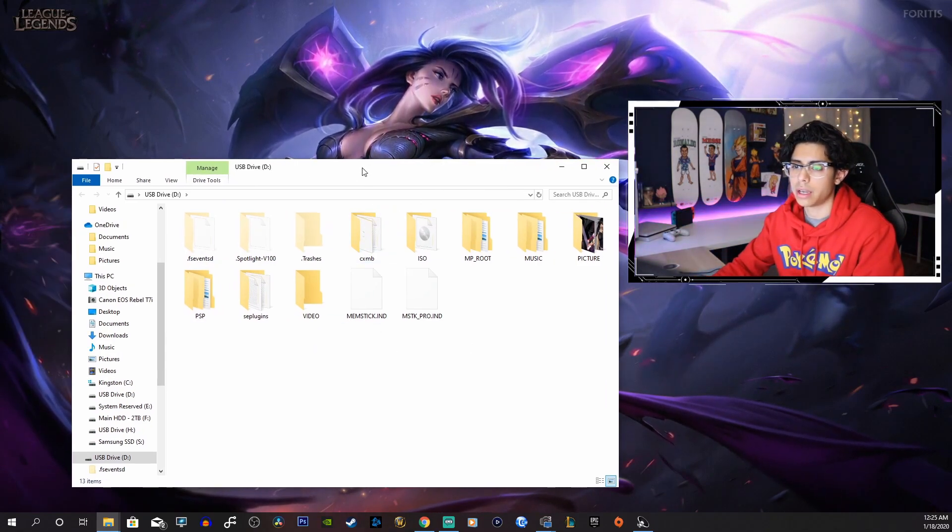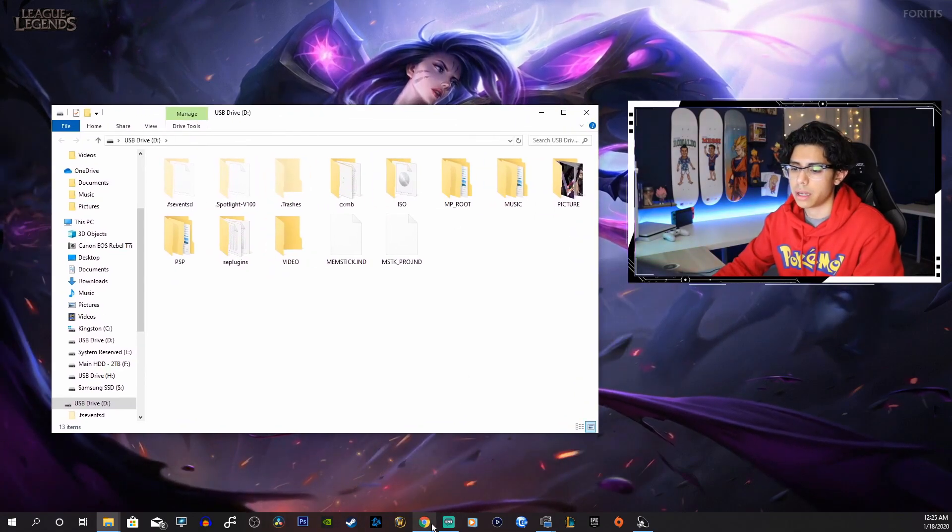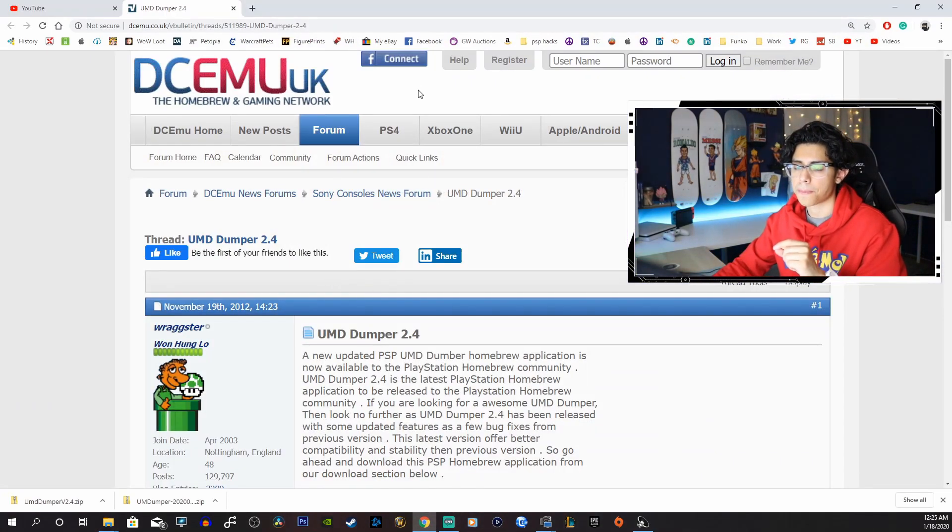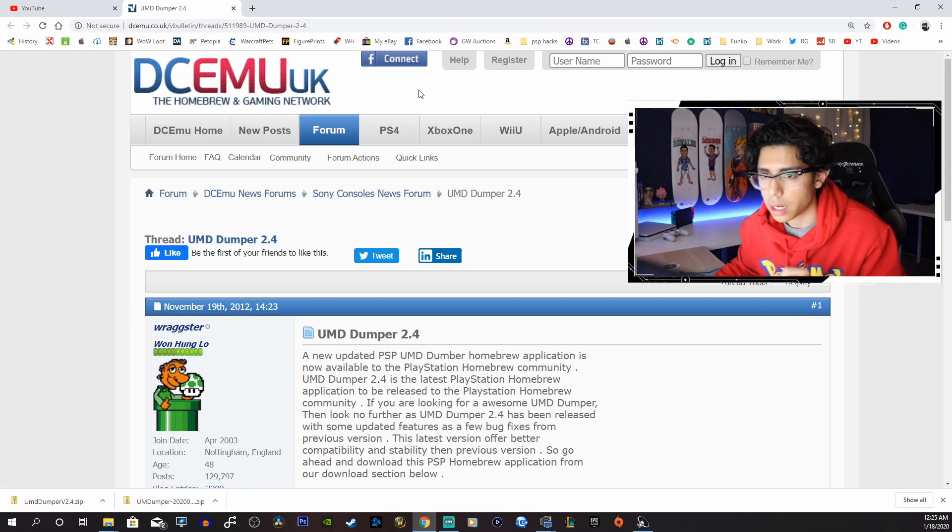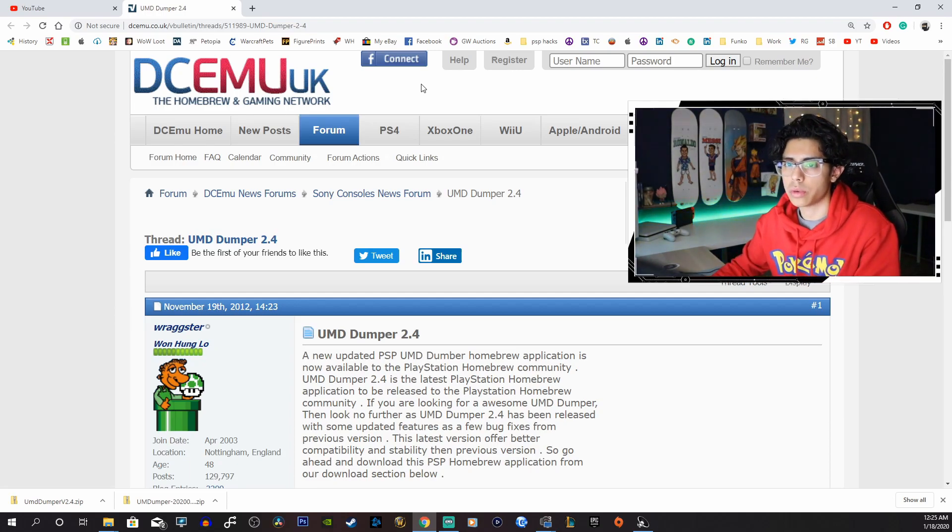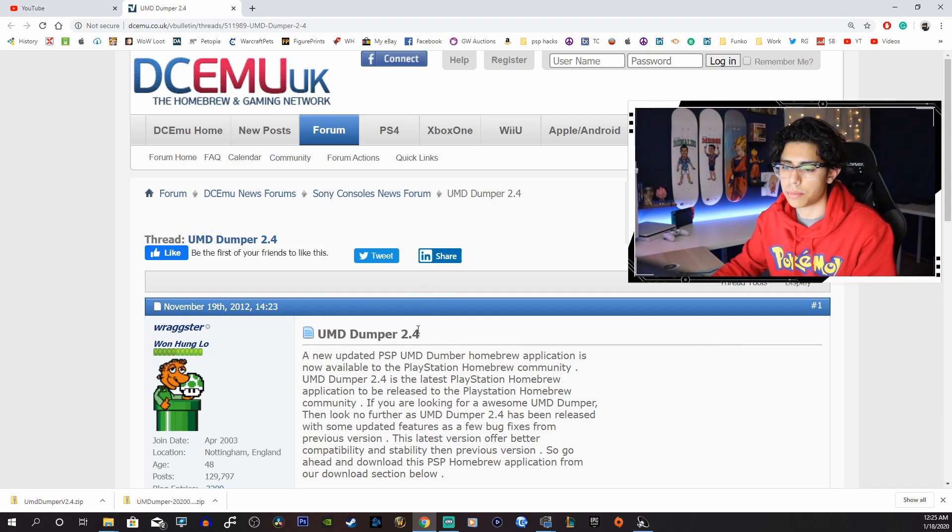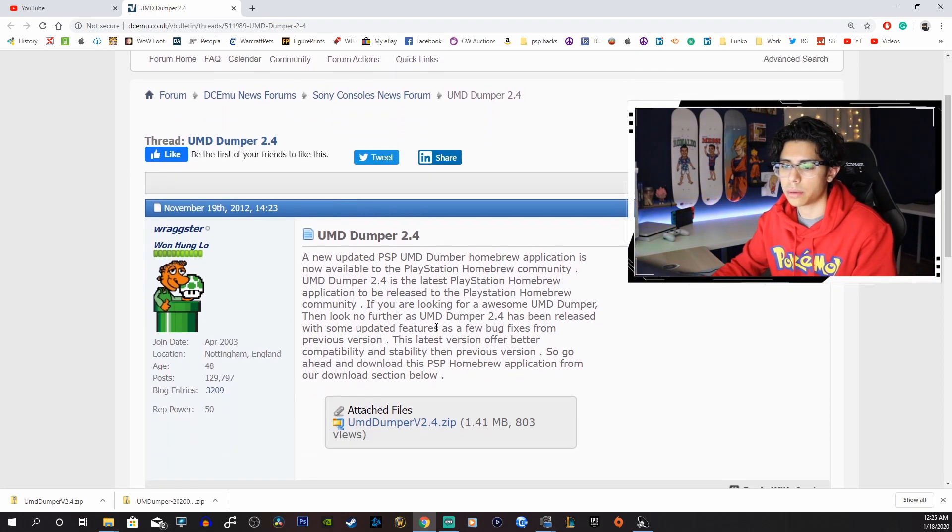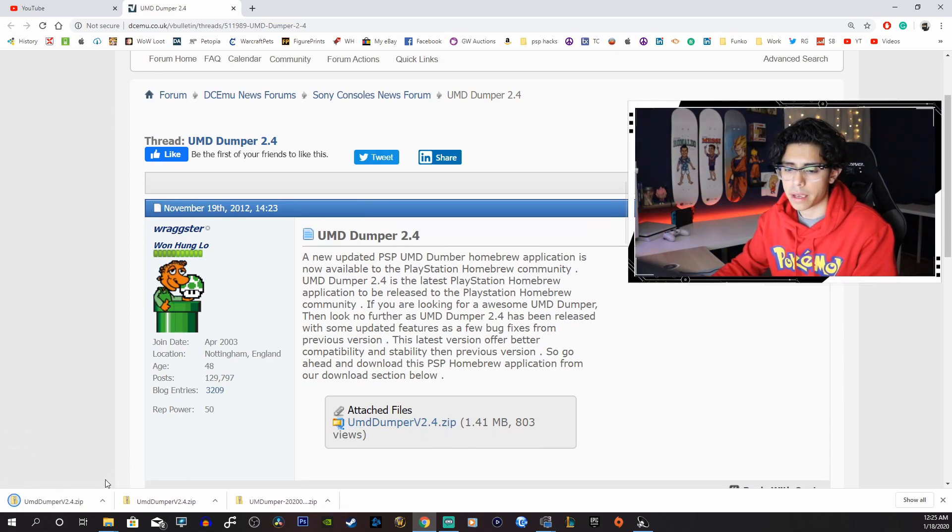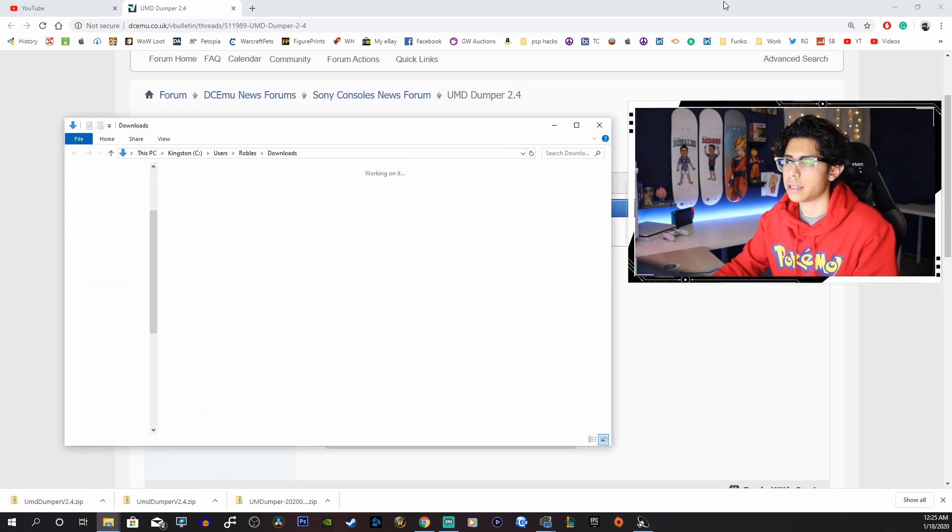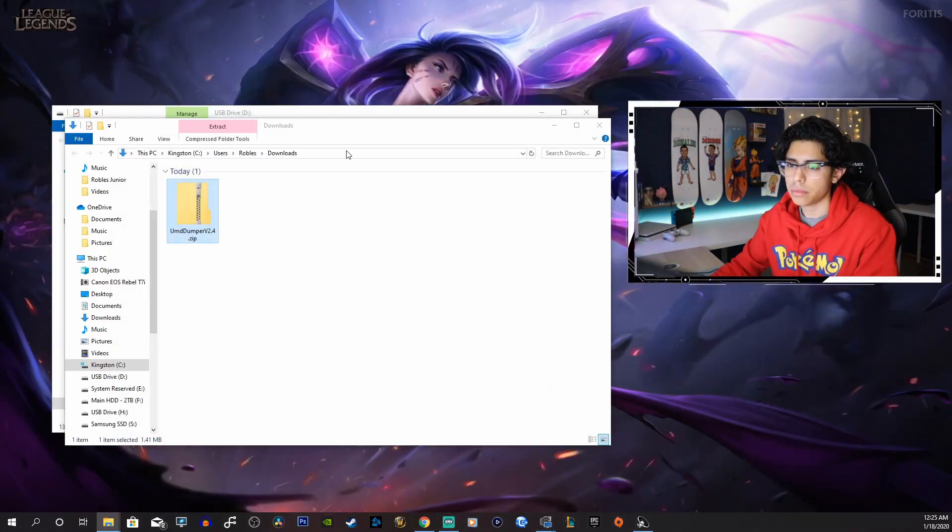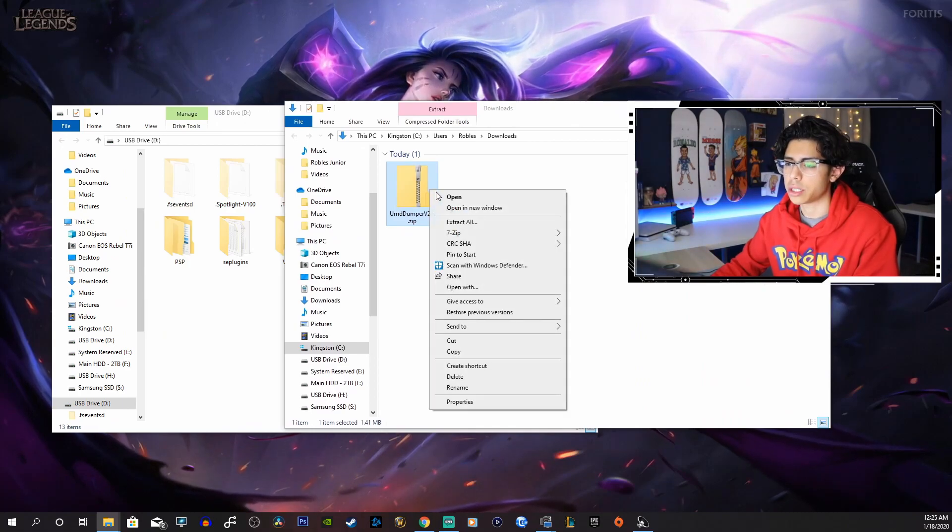Here's our USB drive. Now you want to go to the first link in the description and that's going to take you to DCEmu.co.uk. Here is the UMD dumper 2.4 and the attached file, here's the zip file. You want to click on that and it will download.